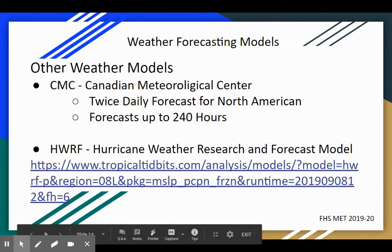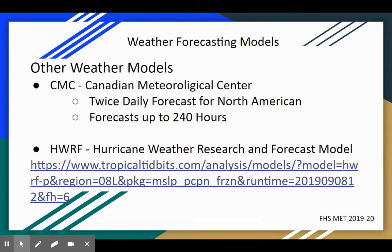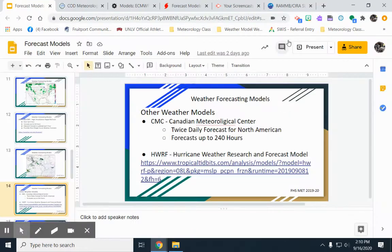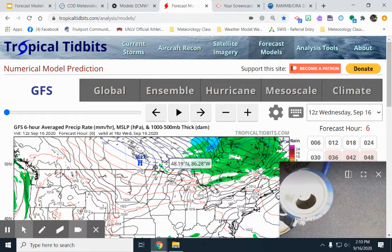Other weather models we use include the Canadian model — I like to use the Canadian model for winter weather. When we start getting snow here in West Michigan, I'll show you the Canadian model. There's also the Hurricane Weather Research and Forecast model. During the fall semester, at the peak of hurricane season, I'll go to these hurricane models and show students some good forecasting data on hurricanes.